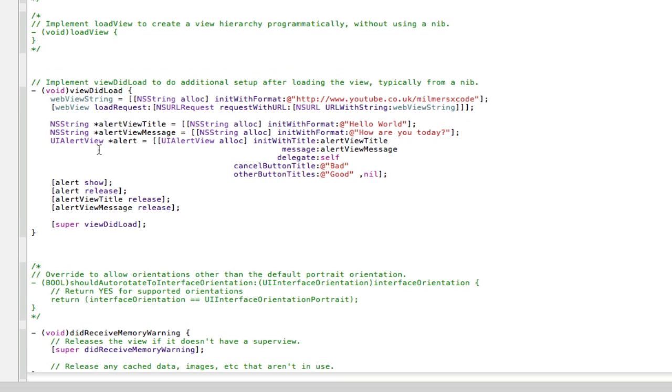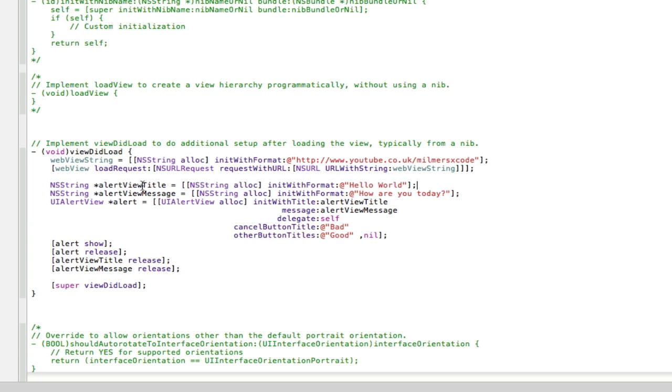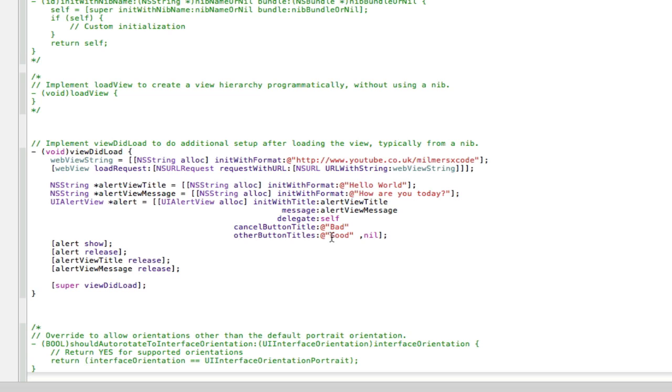Now I said there's a second way of implementing strings. And that's doing it within the .m file. We don't need to go into the .h file at all. So as you can see here above my alert view I've called out string and I've called it alert view title. And I've done exactly as we've done up here. We've allocated memory to it and I've told it what it's going to hold. This one's going to hold our title for our alert view. And I've got a second string here holding our message for our alert view.